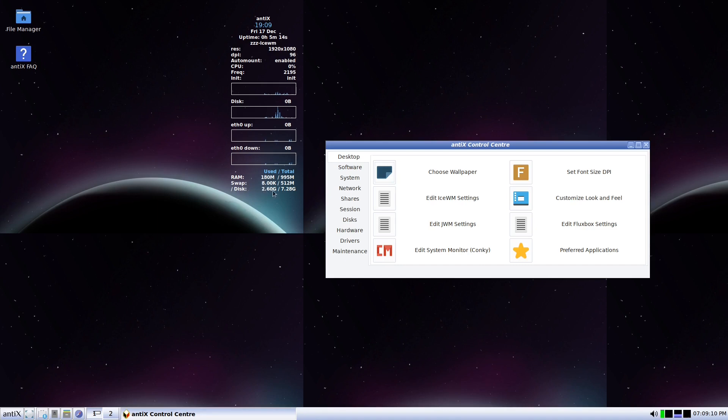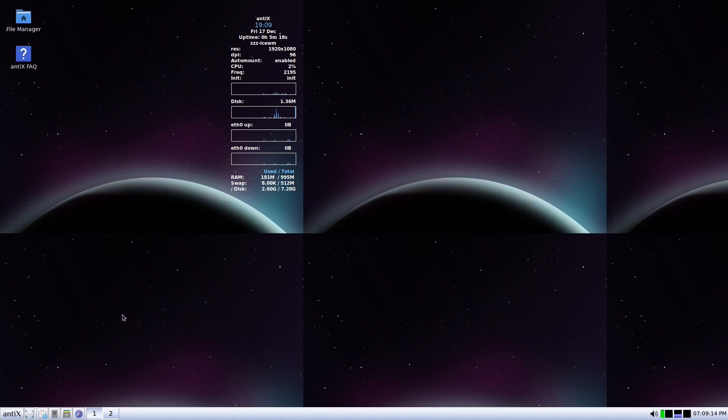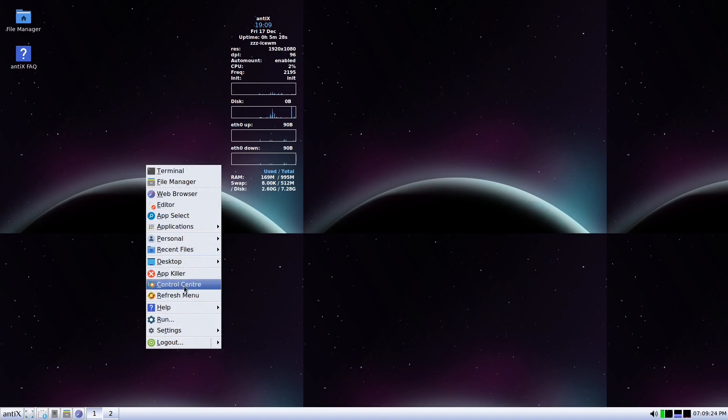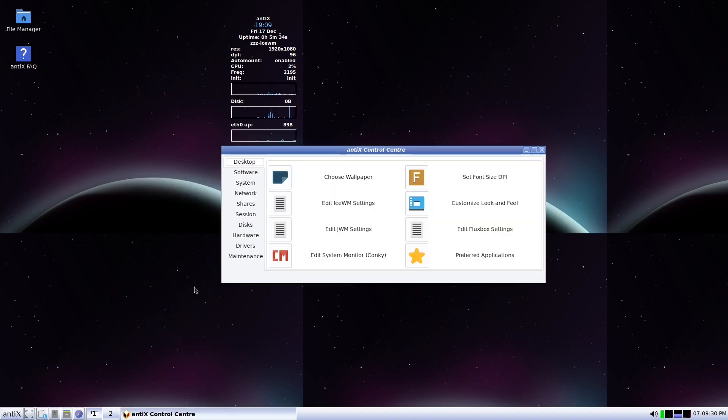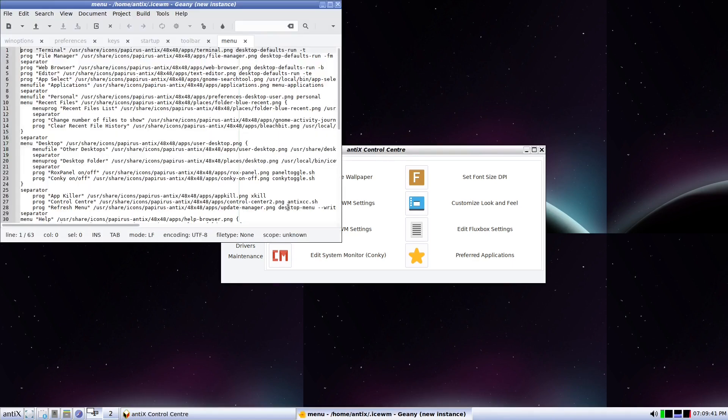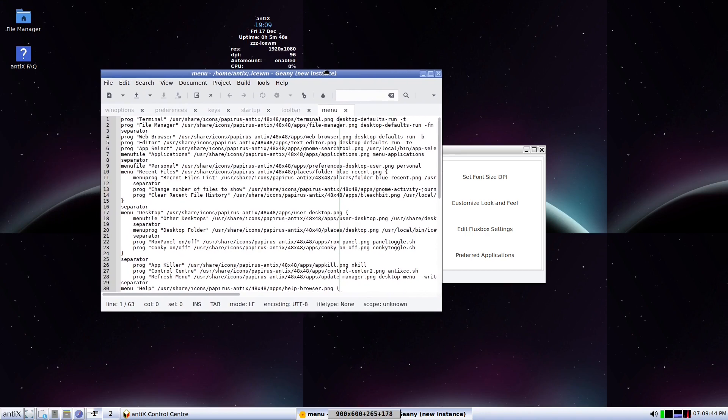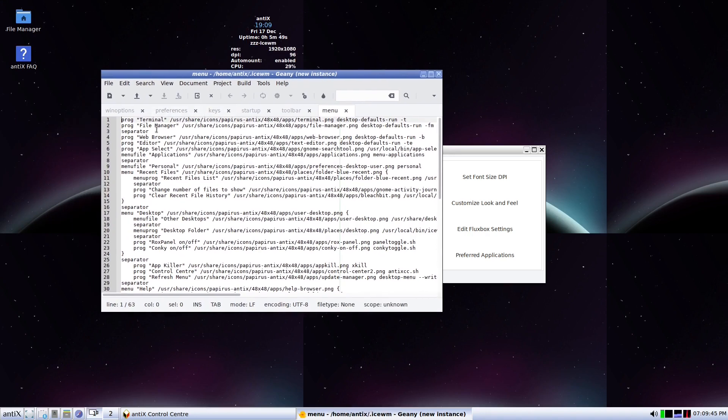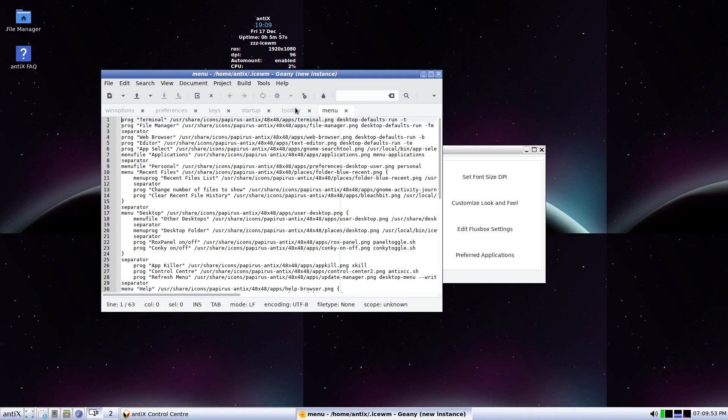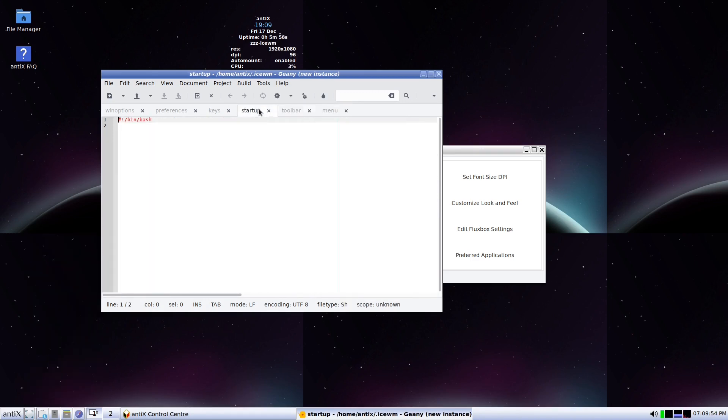So we have installed a system which has everything approximately, and it is only 2.6 gigabytes. The main feature of antiX is the control center. The menus are a little bit outdated but it's very functional. Let's say choose wallpaper. Now I'm in IceWM. I want to look at the key bindings, it gives me the menus. The startup, also I can put something in the startup, the keys.